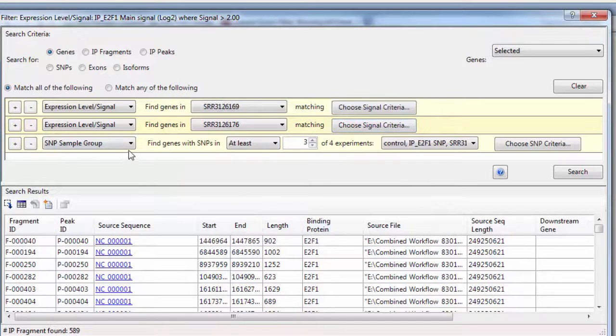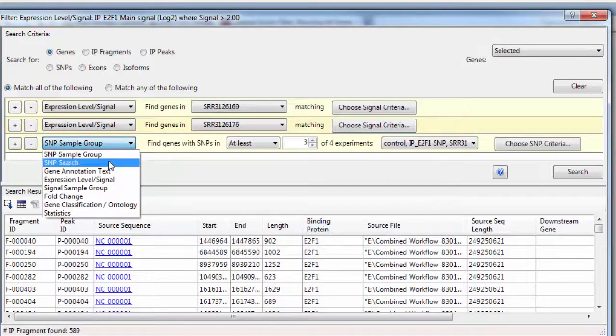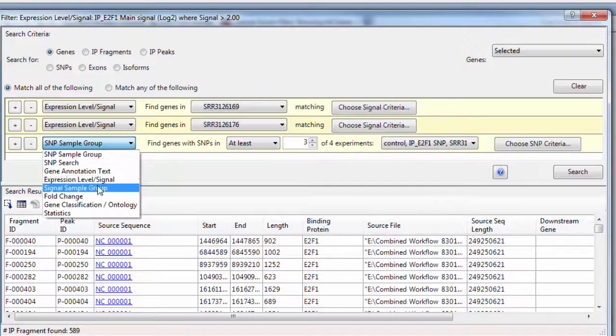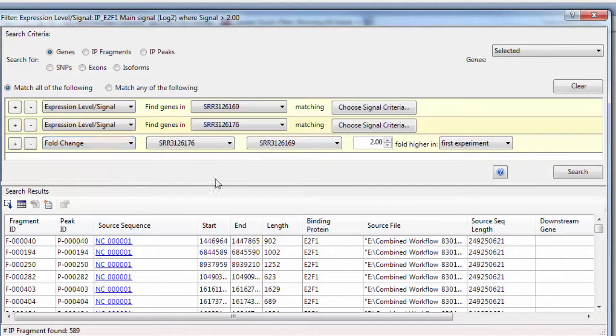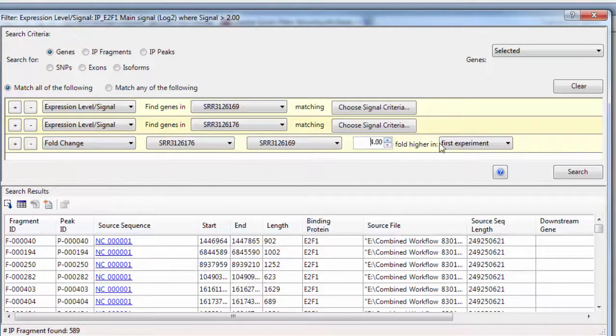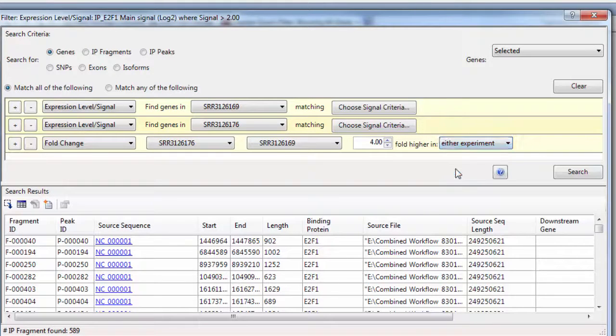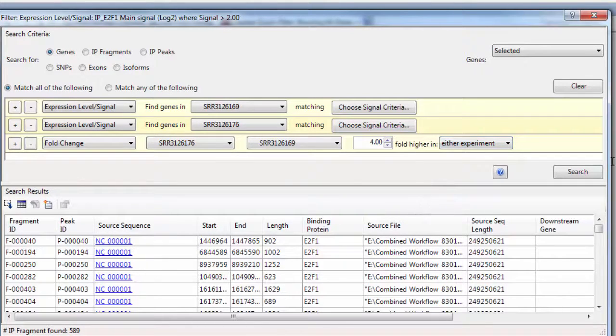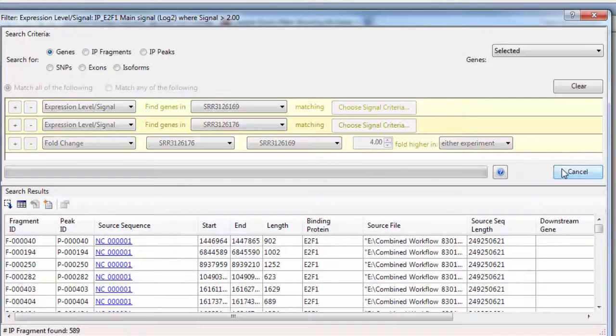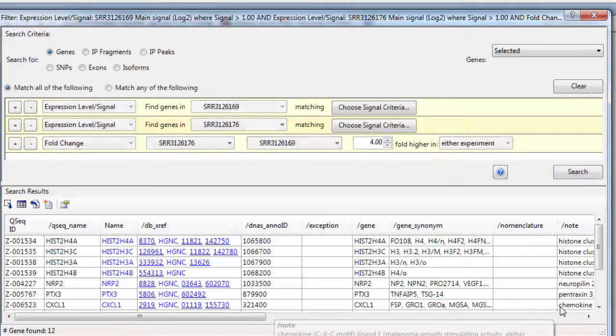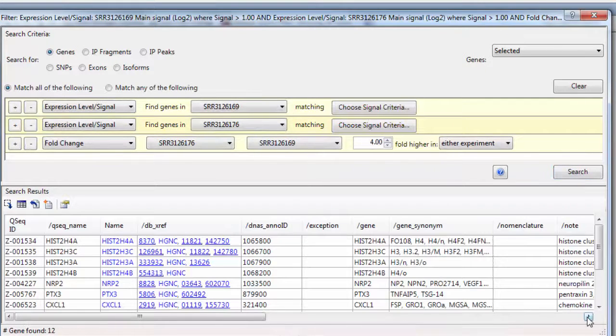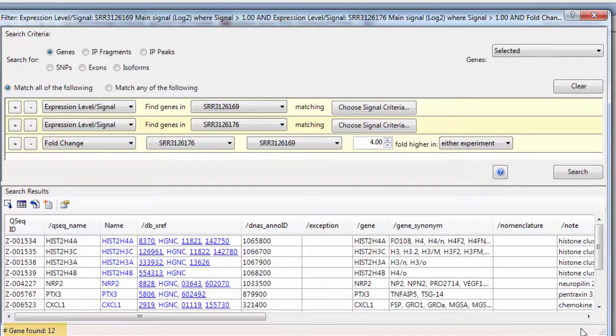And we want to find genes that show a fold change of at least 4 between the two time points. I'll click Search. And that narrowed it down to 12 genes.